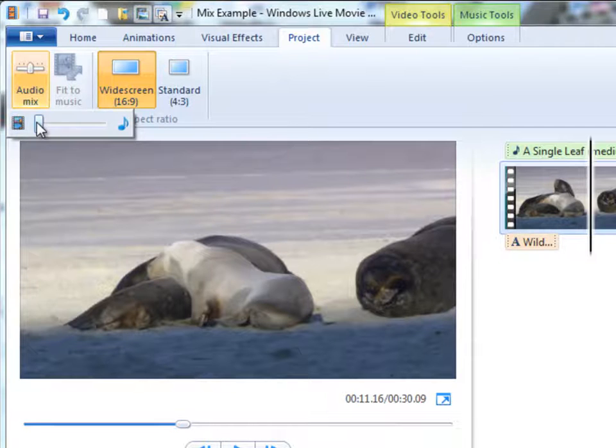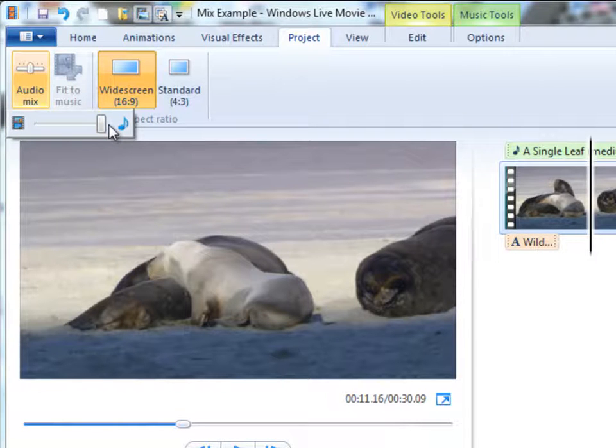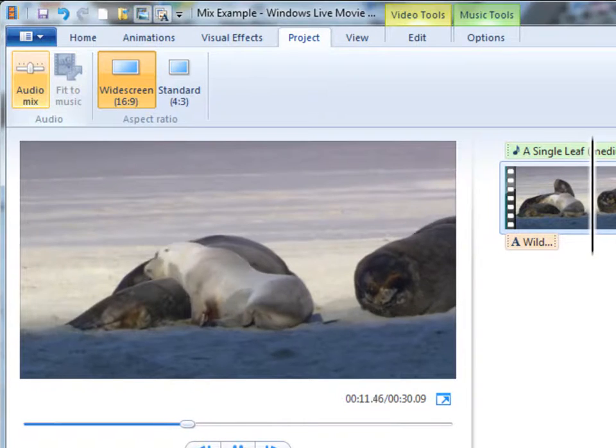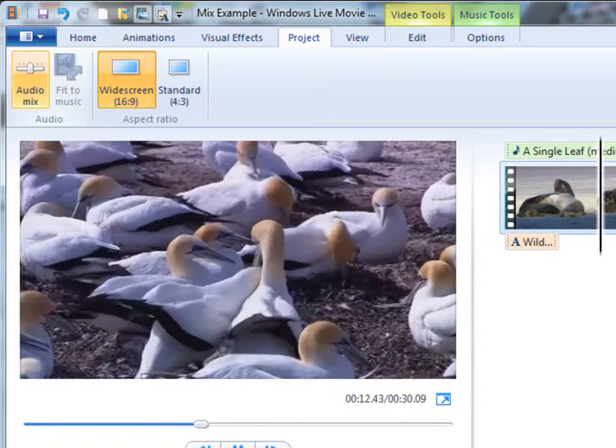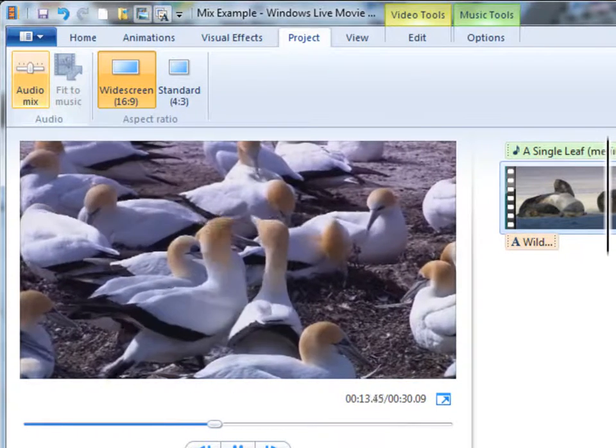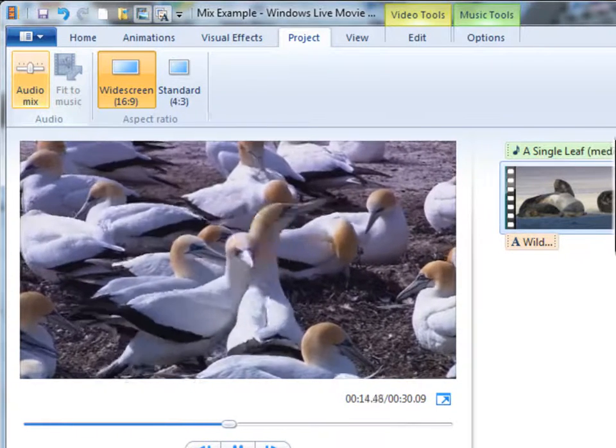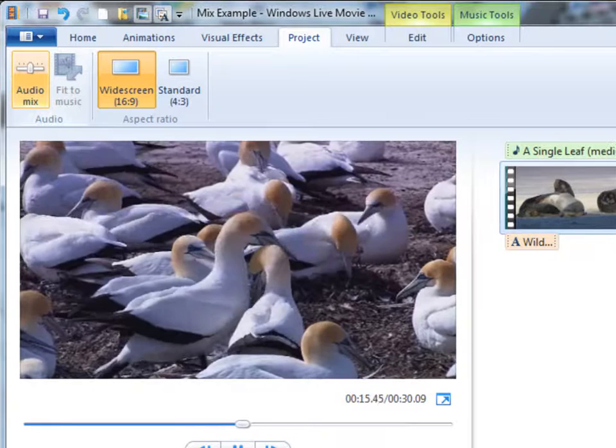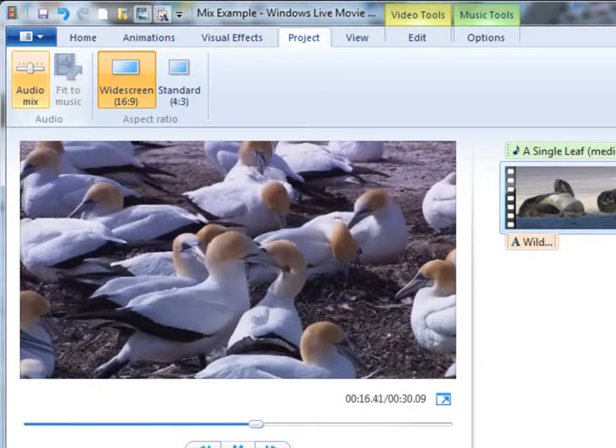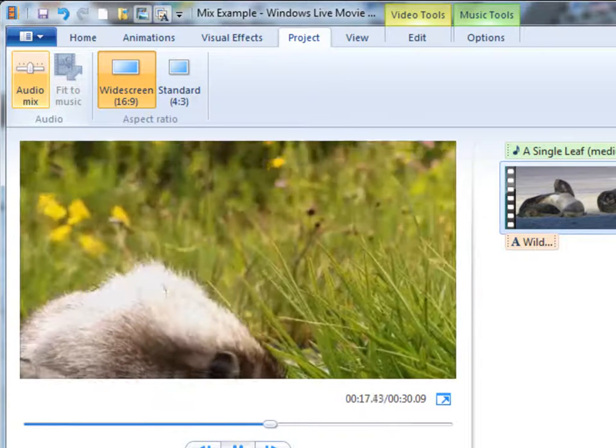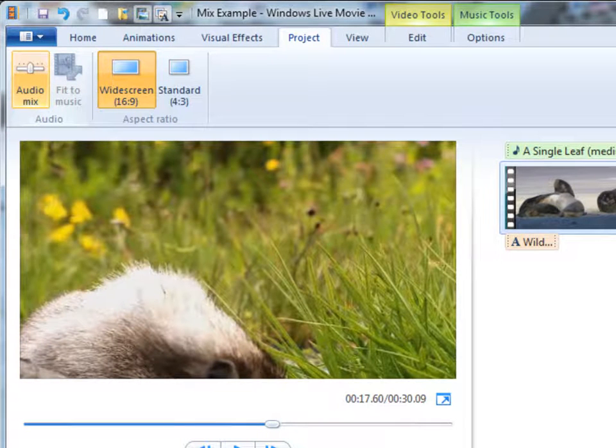I'll change this so that I give total preference to the background music and play this. And now we can only hear the background music.